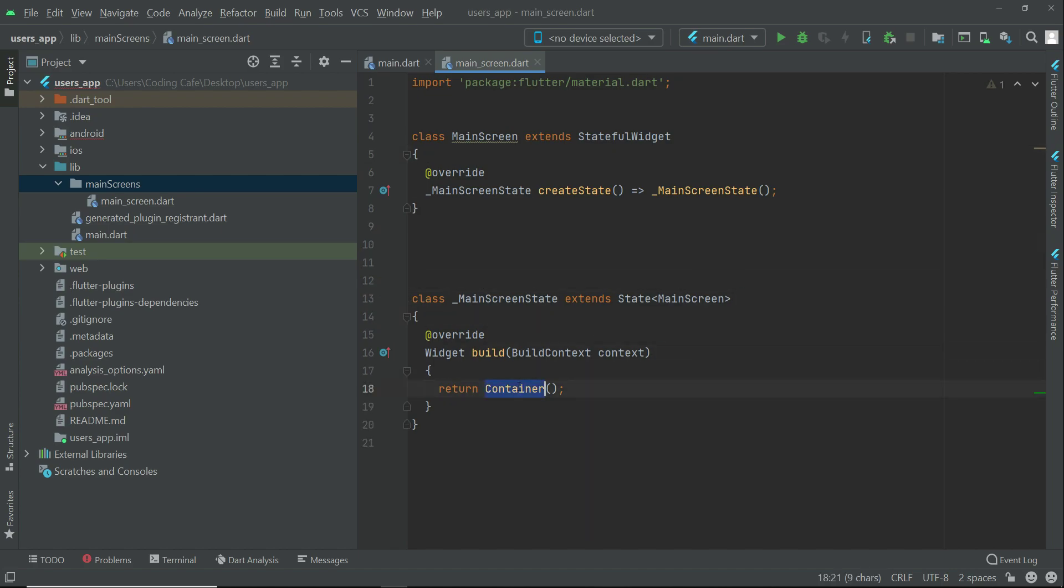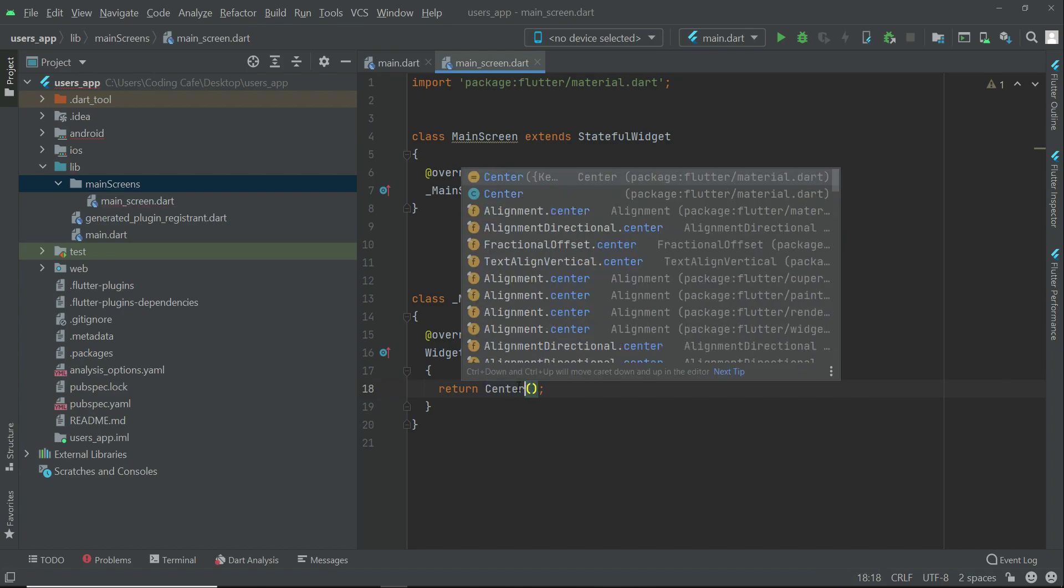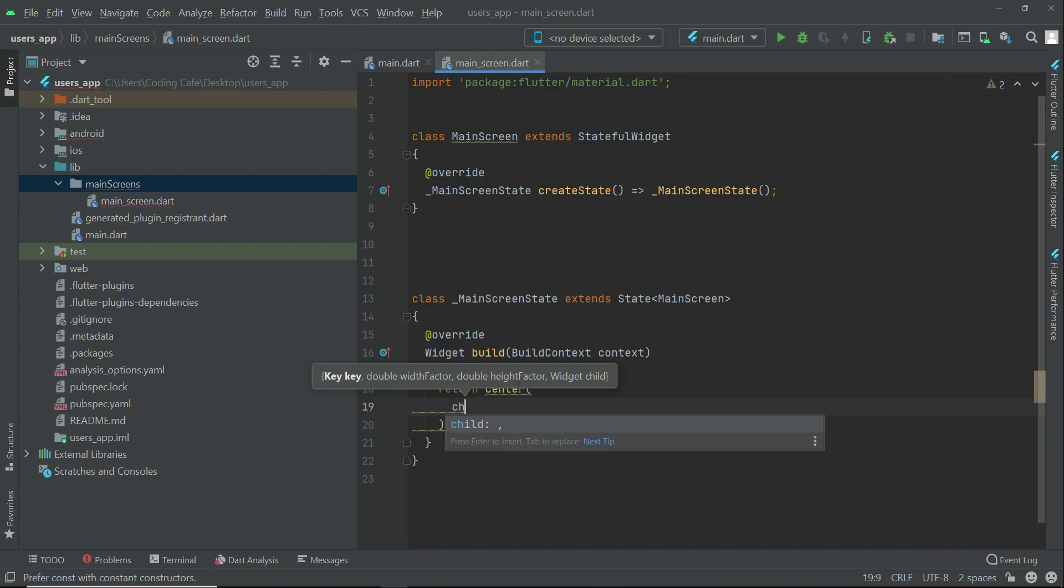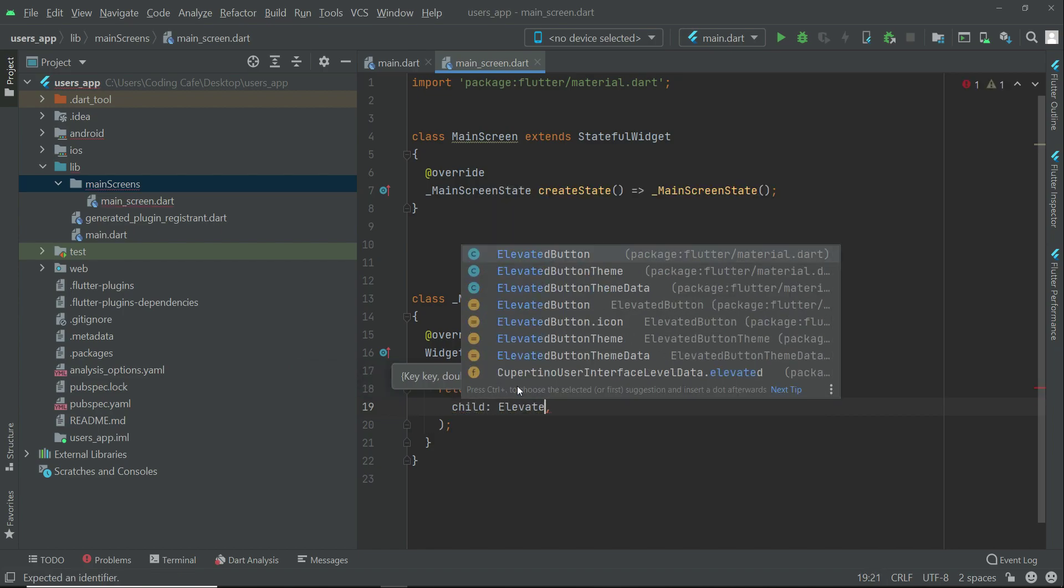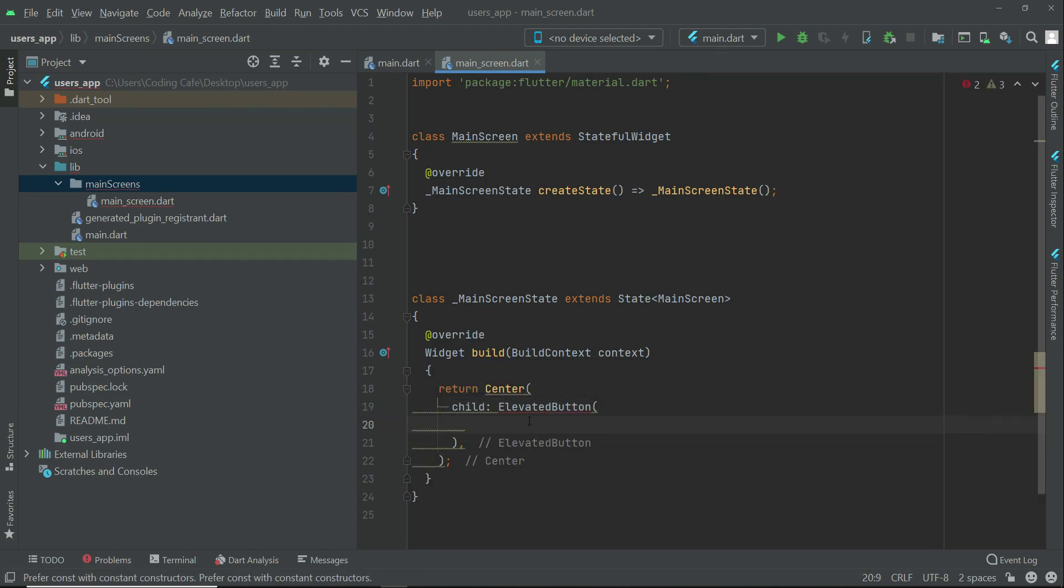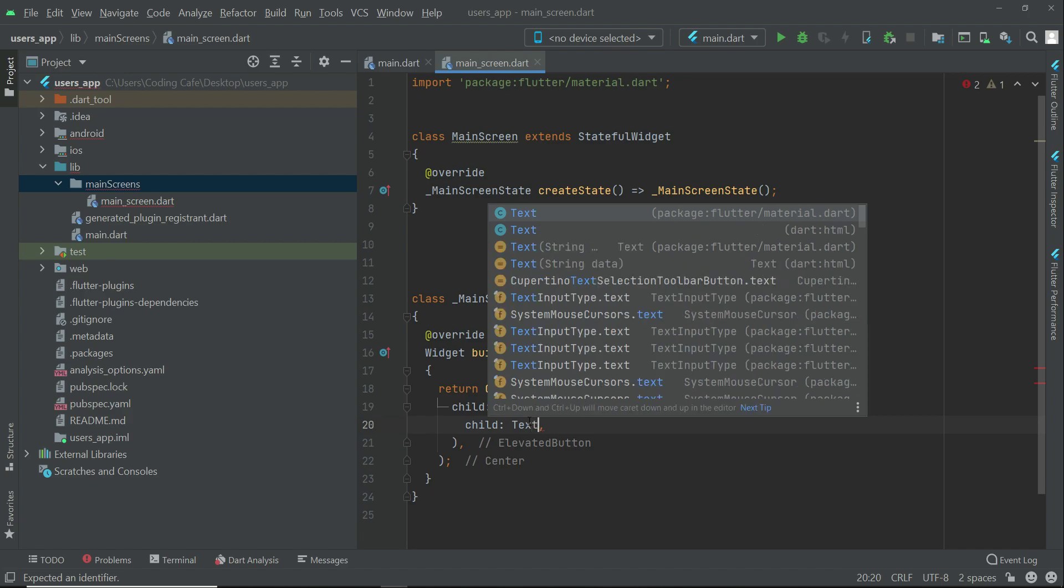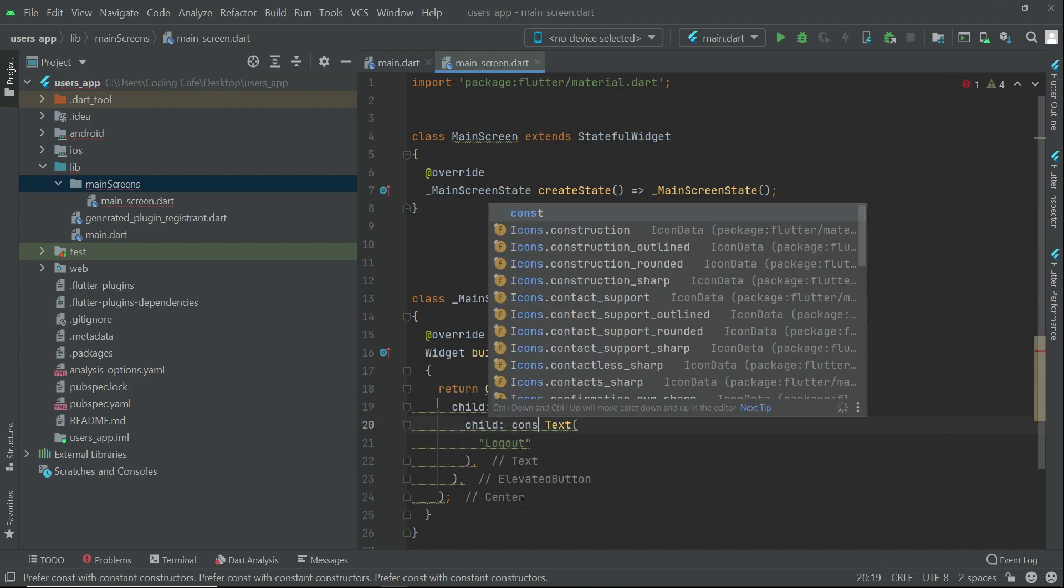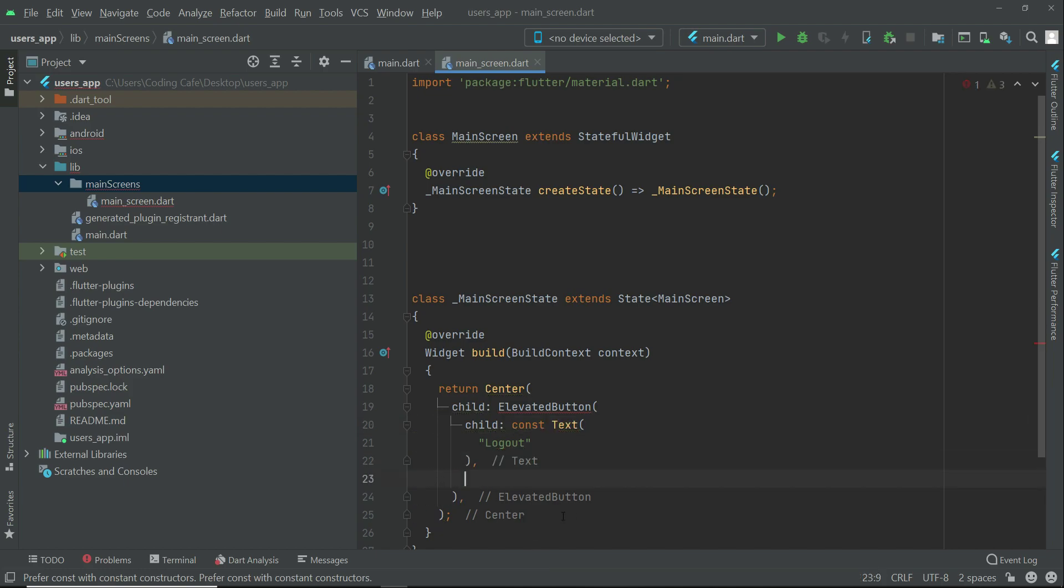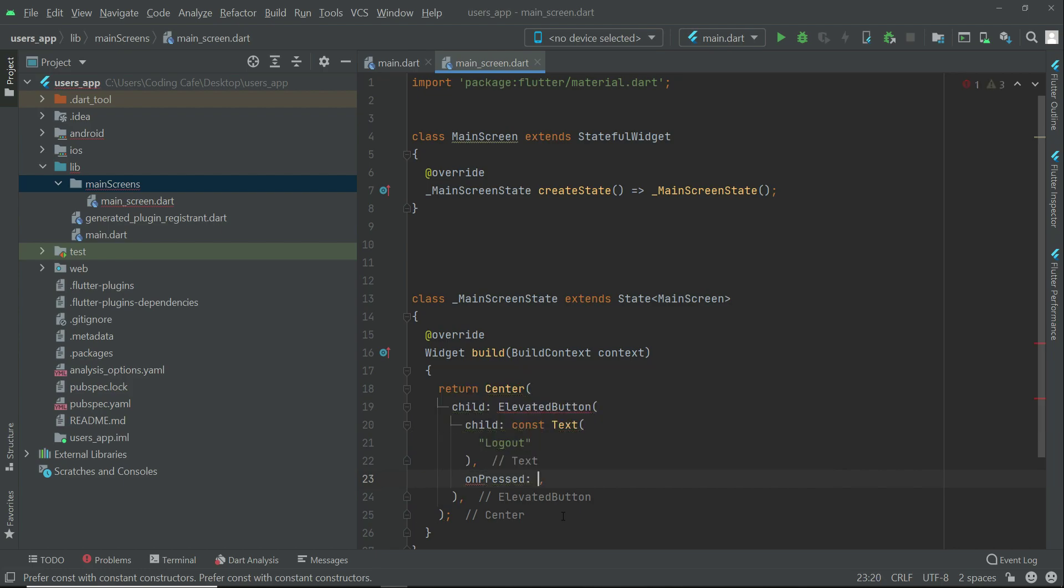For now, we'll just add a button at the center of the screen. Return a Center widget, then add child elevated button, child text, and the name of this button will be logout. Let's add a const modifier and after child text you can add the click event.